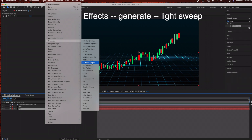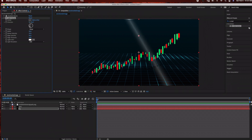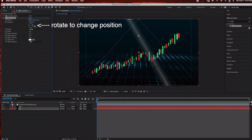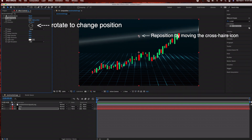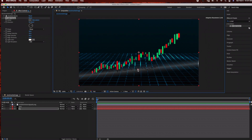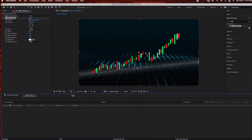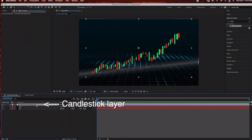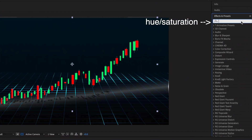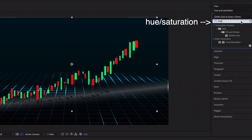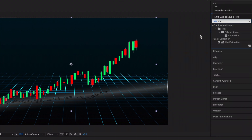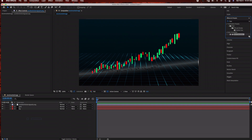The reason I'm adding the CC Light Sweep is to highlight the shadows of the candlestick. I'm using the rotate tool under the light sweep effect and the selection tool to reposition it, pulling the point down to highlight the candlestick shadows. Now I want to change the color of the candlestick, so I'm going to go to my candlestick layer and add a Hue and Saturation effect — go to Effects and Presets, type in 'Hue and Saturation', and drag that effect into the candlestick layer.